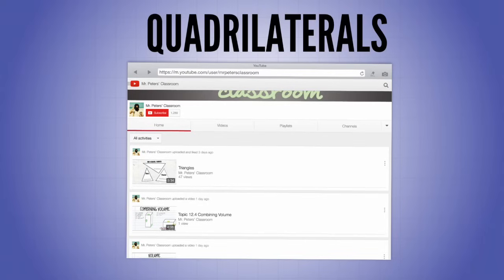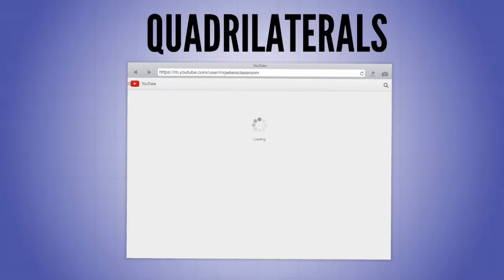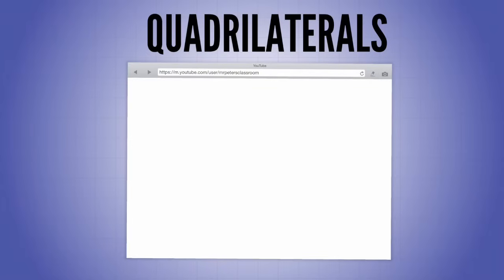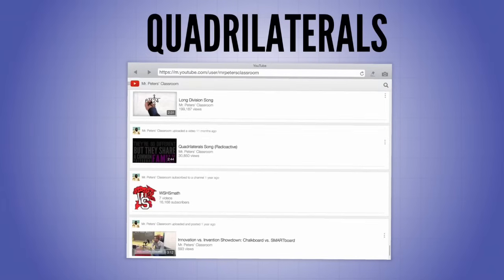If you're still having a hard time, you can go to my YouTube page under the video section and find the quadrilateral video — you may have to scroll down and click 'show more items' to find it. It covers everything we talked about today, set to the tune of 'Radioactive' by Imagine Dragons, so hopefully that can help you remember the different special qualities of the quadrilaterals.